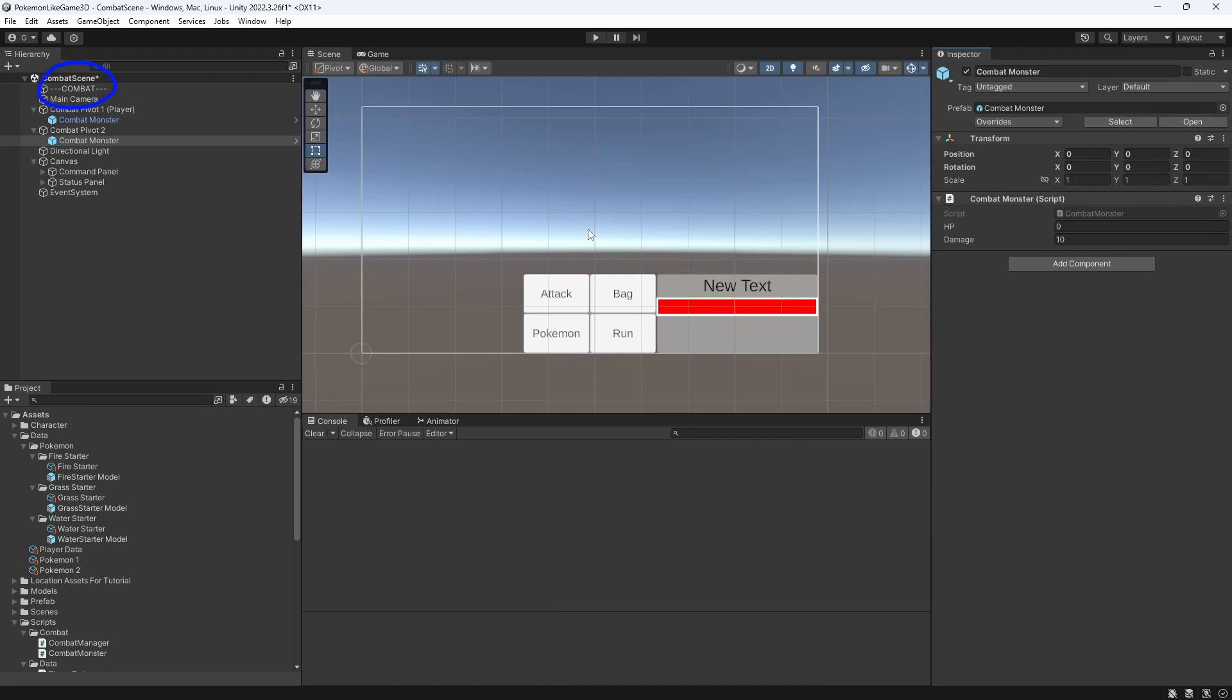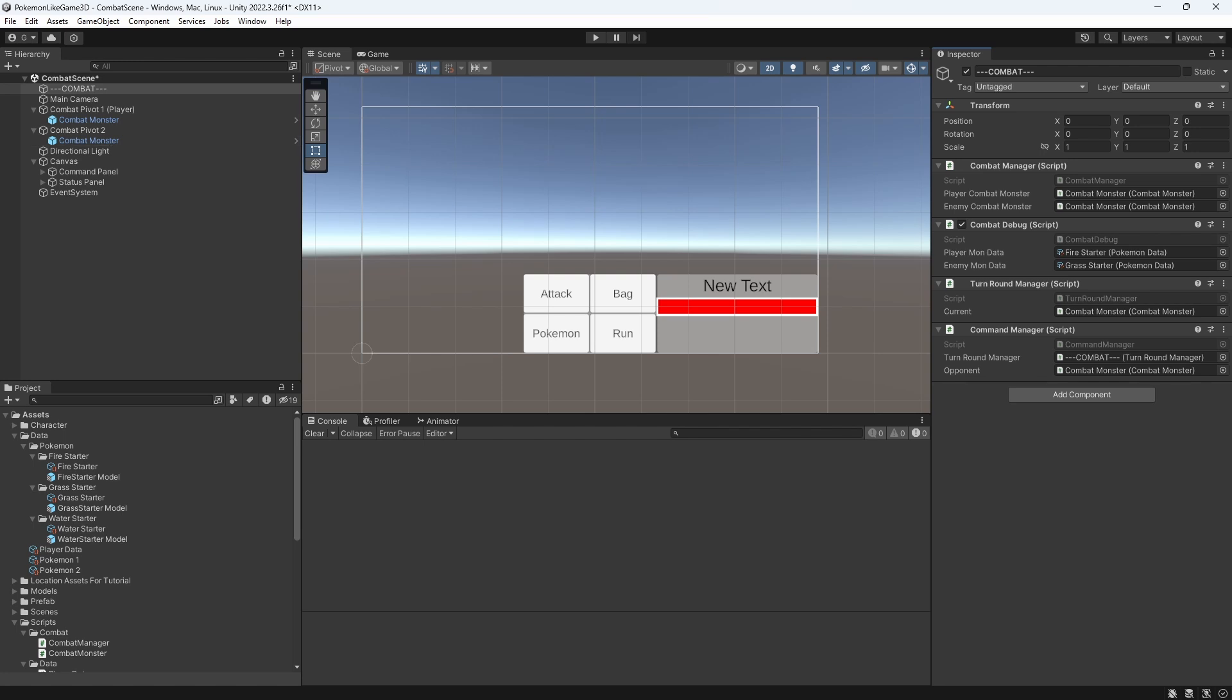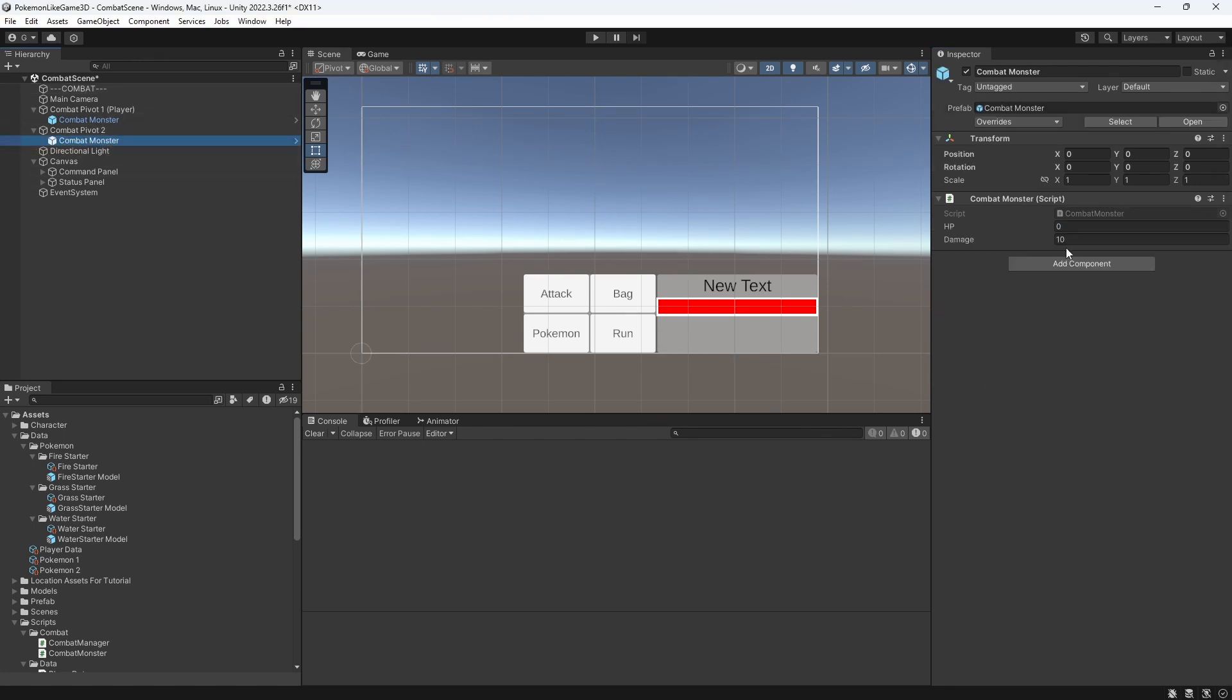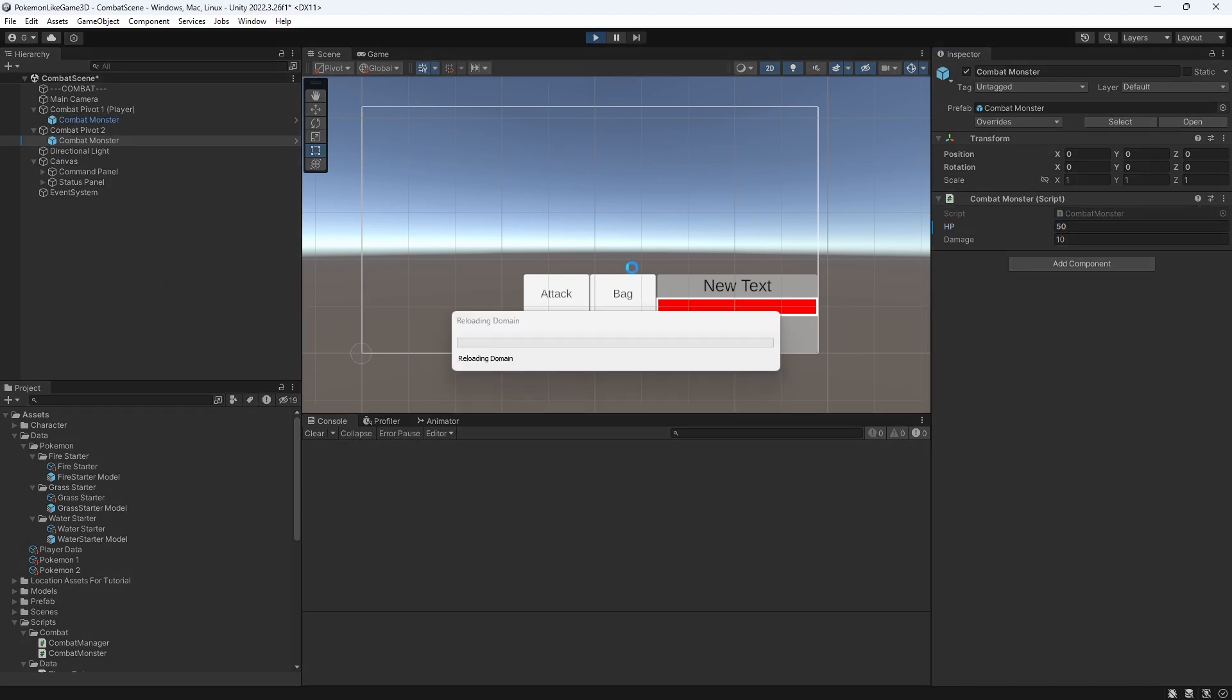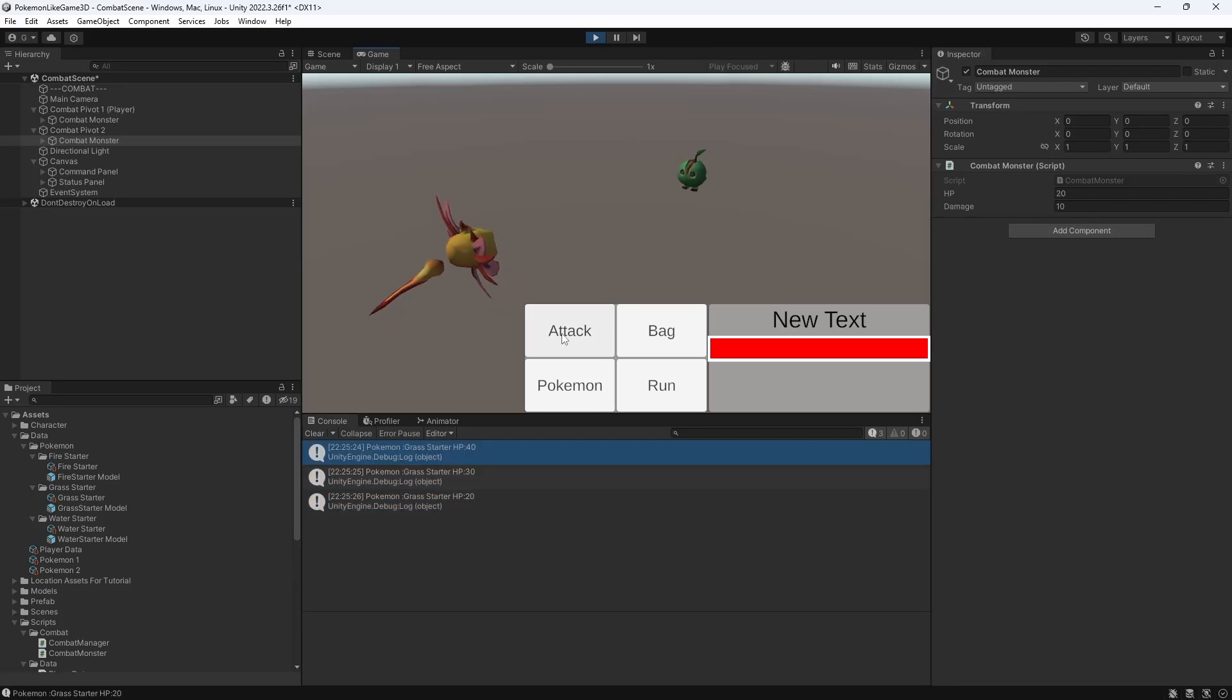Reference the opponent mon. Set the HP to be let's say 50. Let's test this. Good. It works.